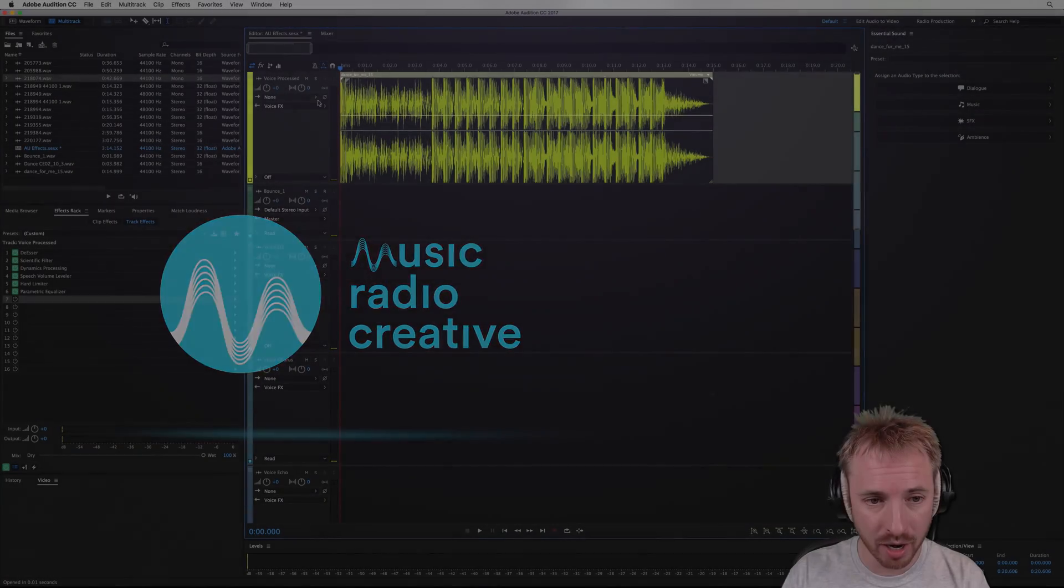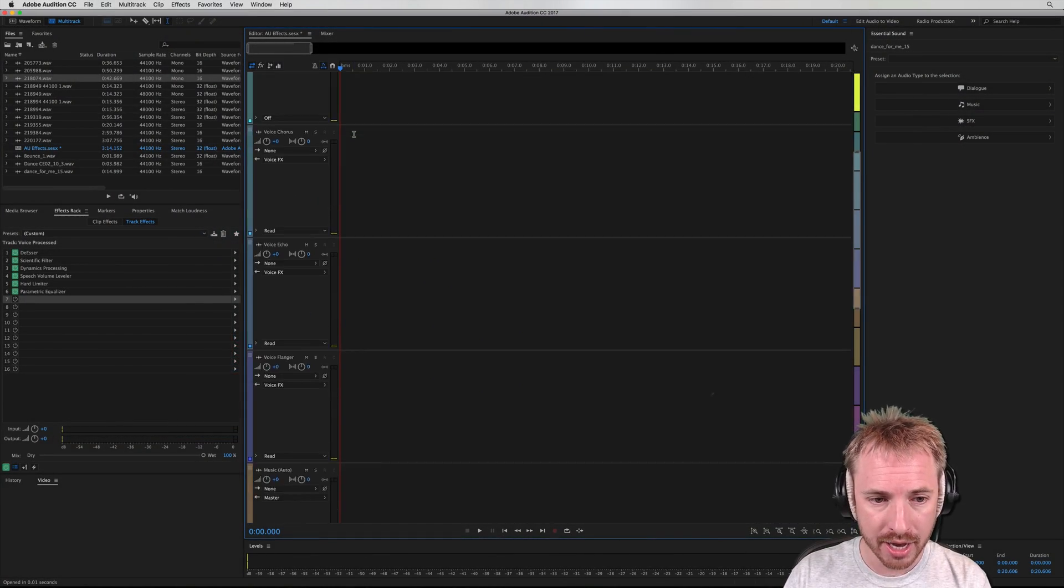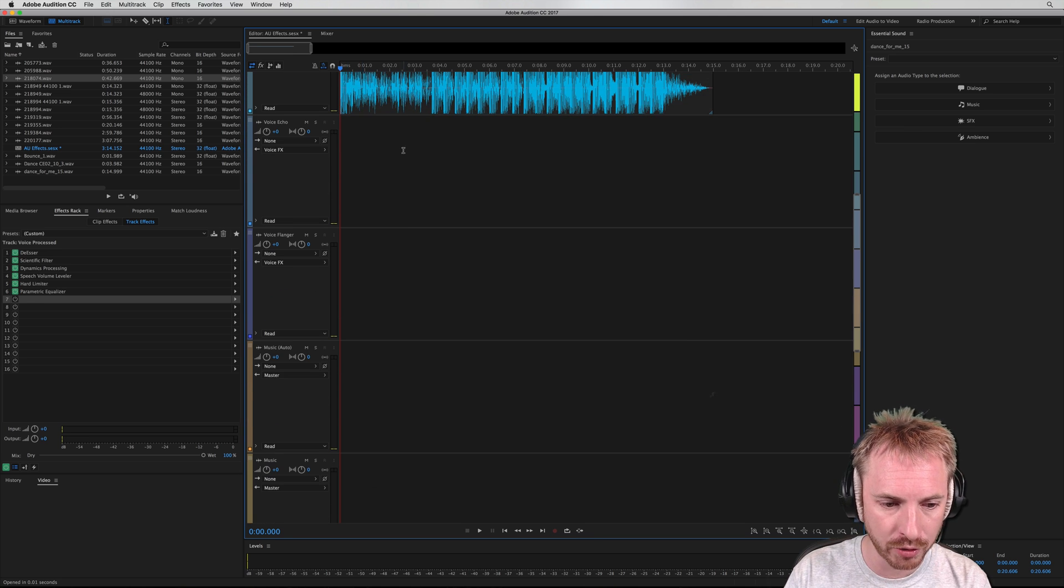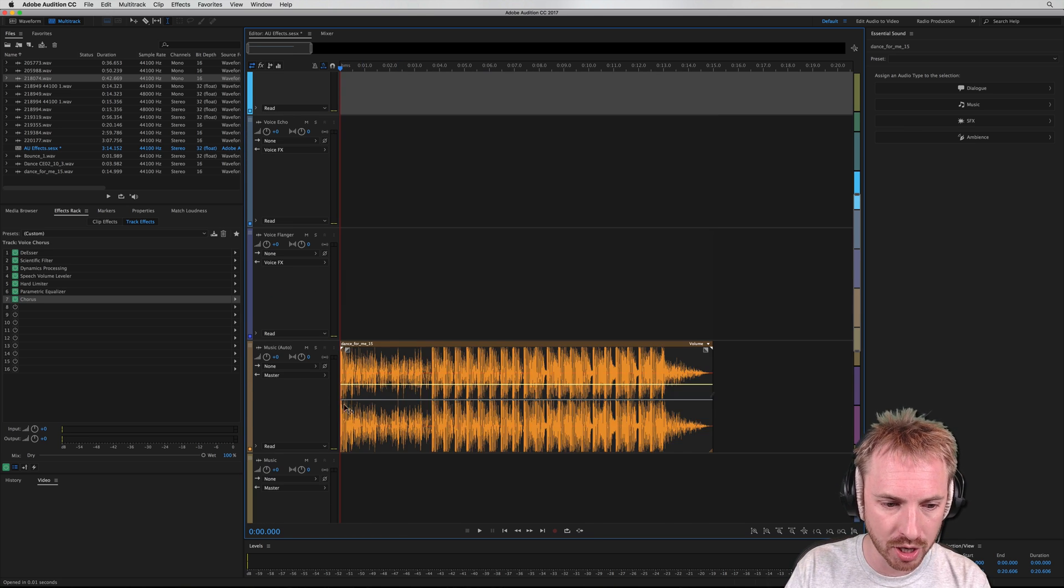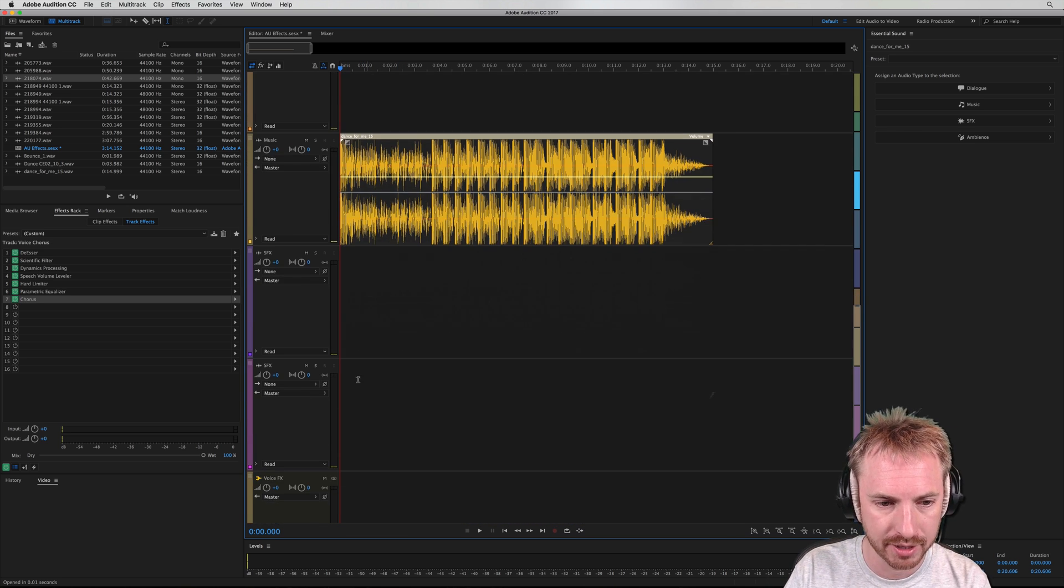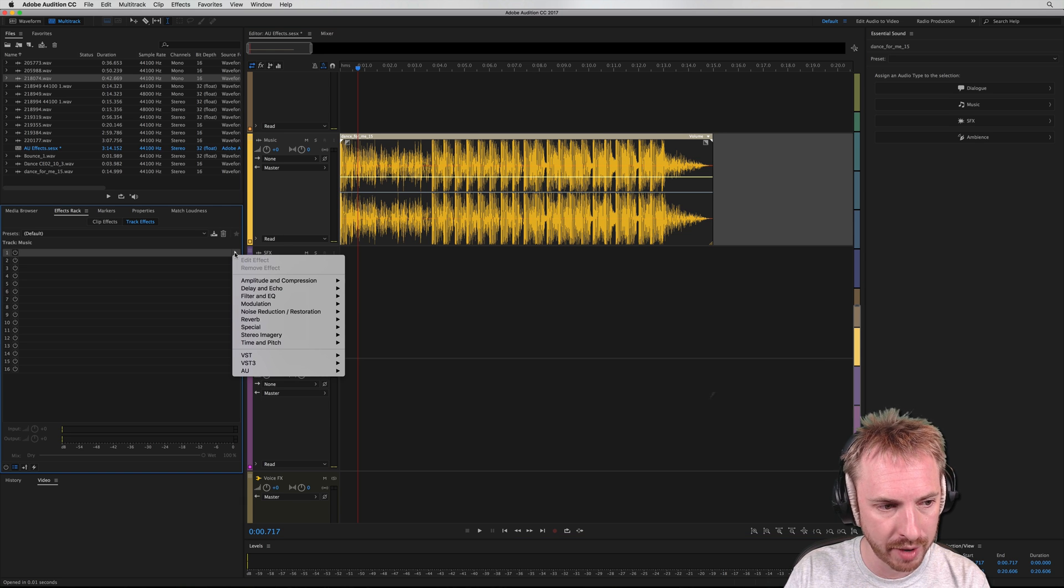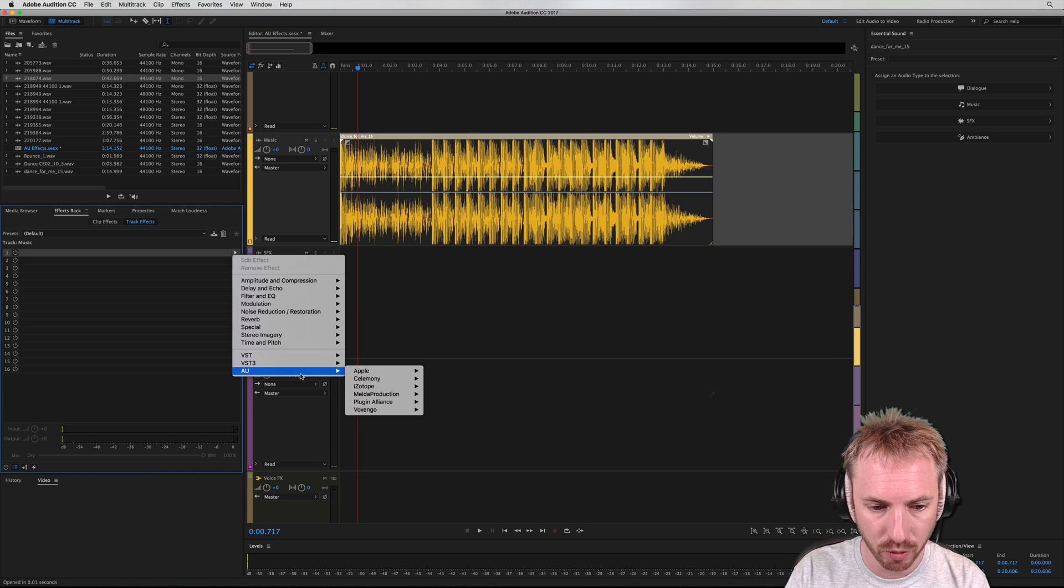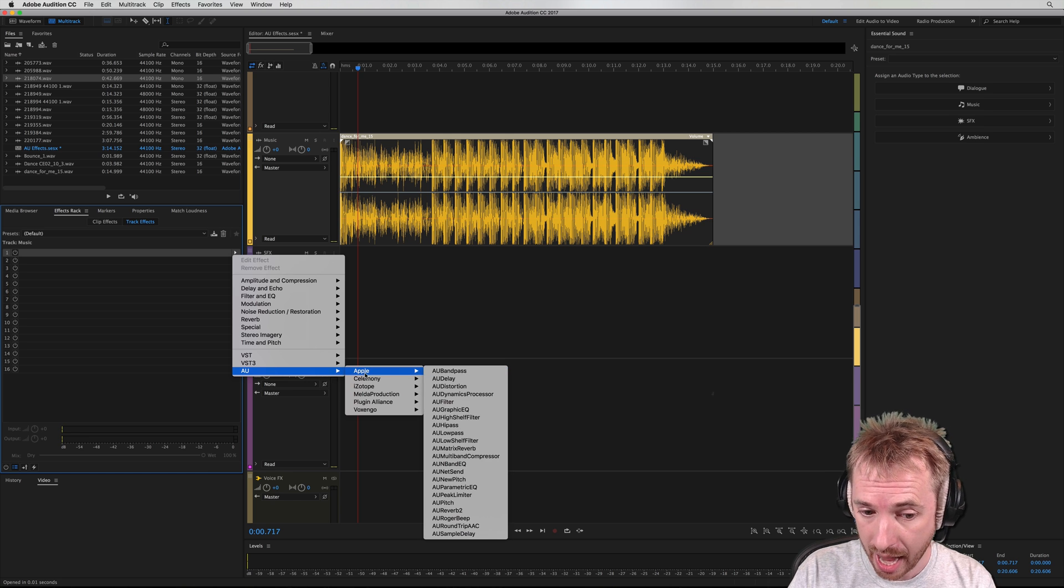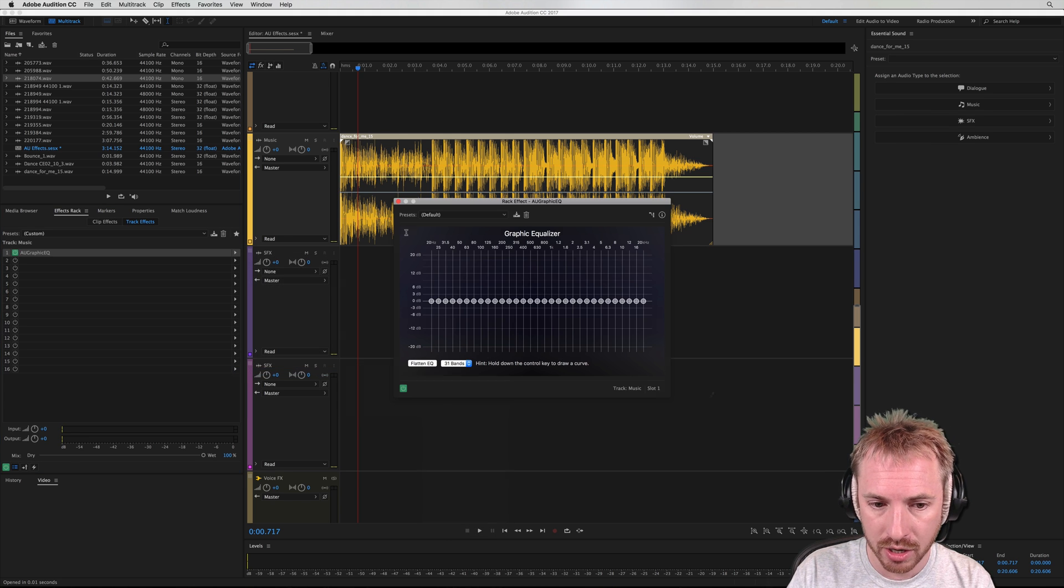So here we are with a bit of music here. Let's drag that down onto a music track so we can have a play with this. And on the music track, I'm going to add one effect to my effects rack. It's in AU, which stands for Audio Units, Apple, and then we want to go to Graphic EQ.